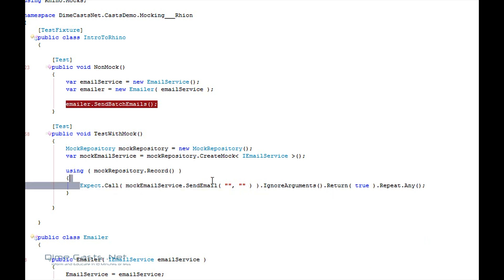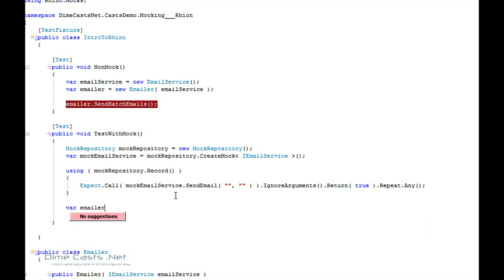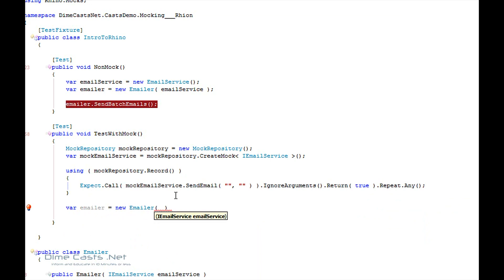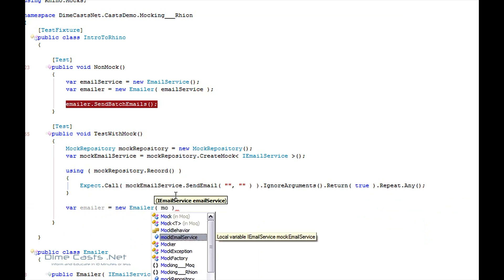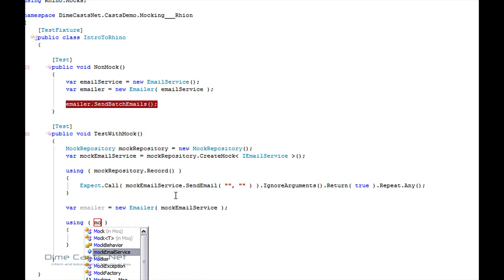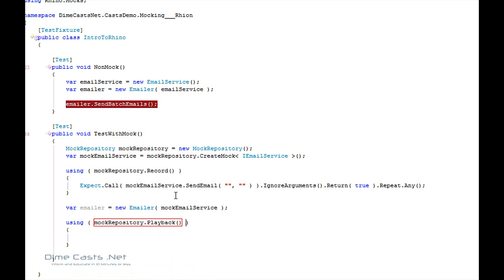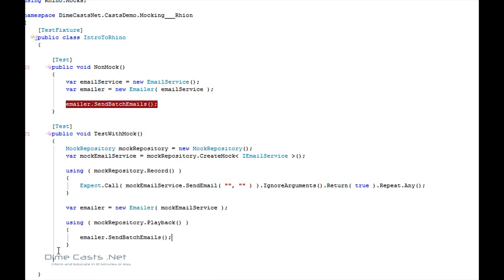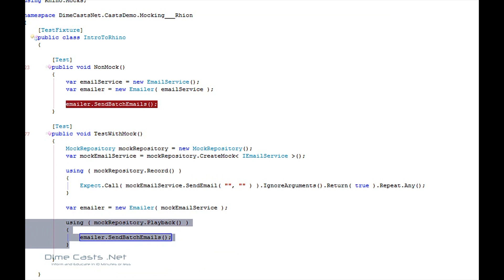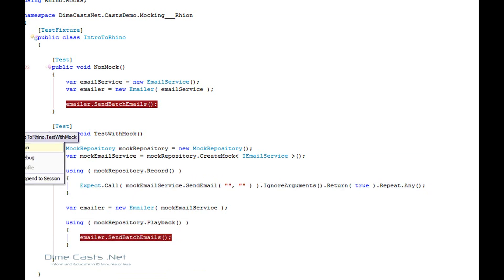So now I've set up my expectation that somebody will call this service some number of times. Let's go ahead and create my emailer. And since I have to pass in a email service, I'm going to give my mock email service. And I'm going to use the replay. So using mock repository, playback. I'm going to say emailer send batch emails. Let's put a break point right here. By putting this call inside this playback, I'm going to make sure that at the end of all my calls, that this was called at least one time and returns true every time.